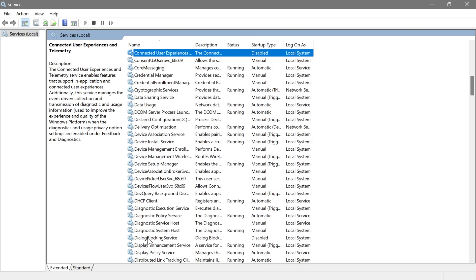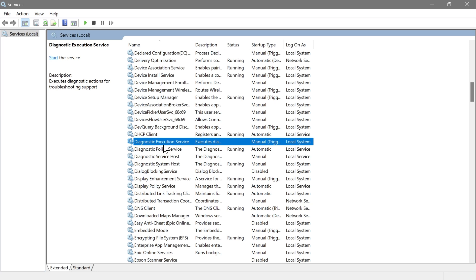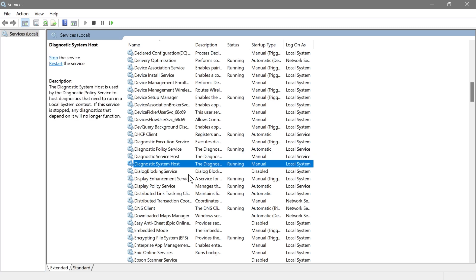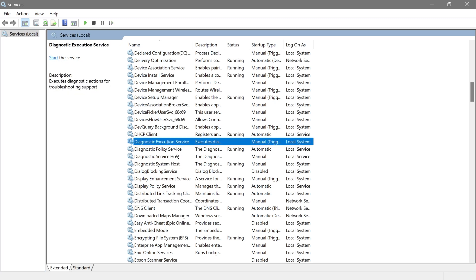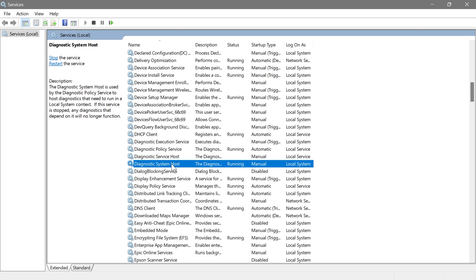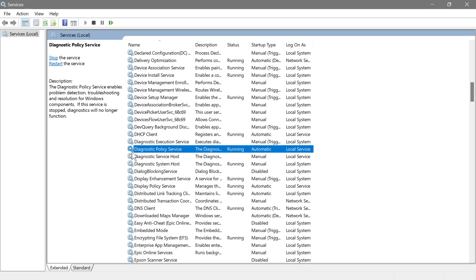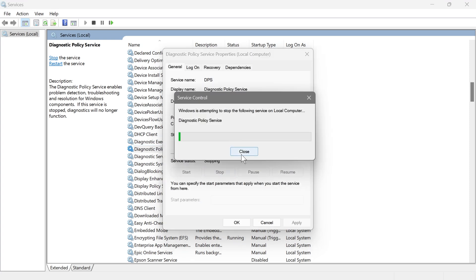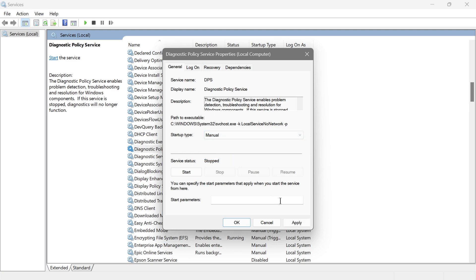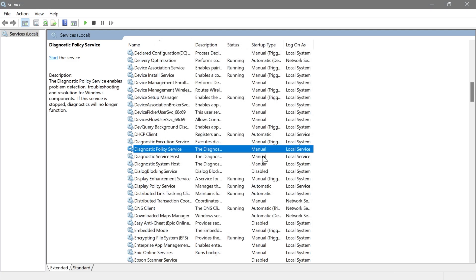Next are the Diagnostic services — the Diagnostic Execution Service and related ones. These are used for troubleshooting processes in the background to help detect and resolve system issues. If you haven't been experiencing a lot of problems lately, you can disable these. However, it's better to set them to manual. For example, I'll stop the policy service and set it to manual, hit Apply, and OK.